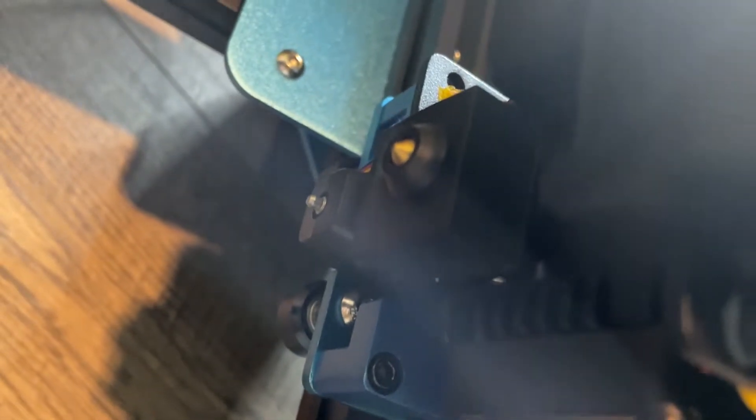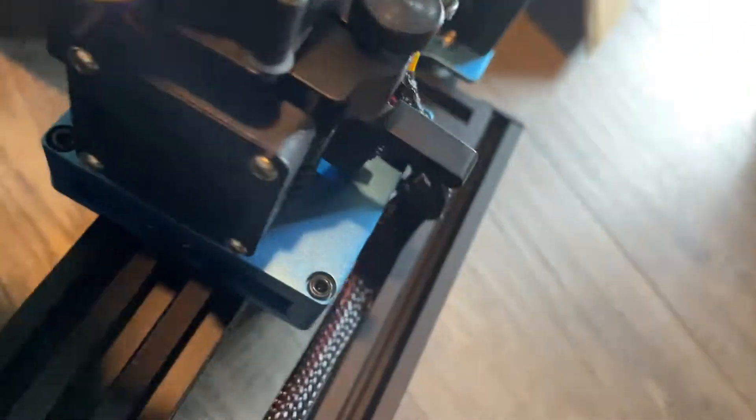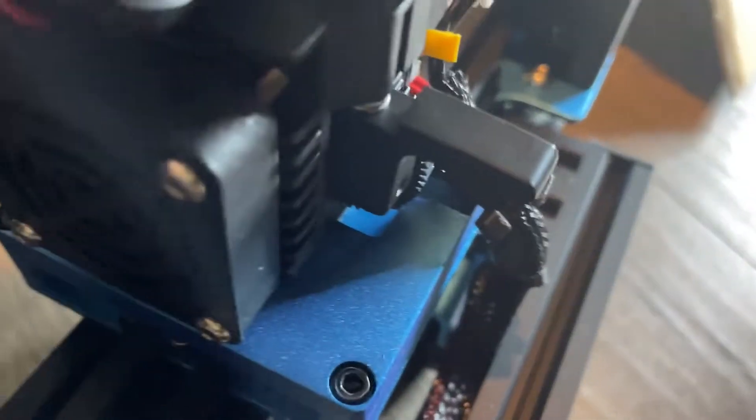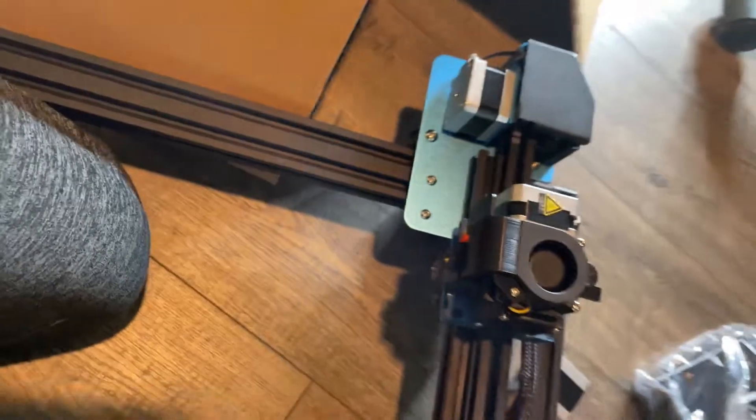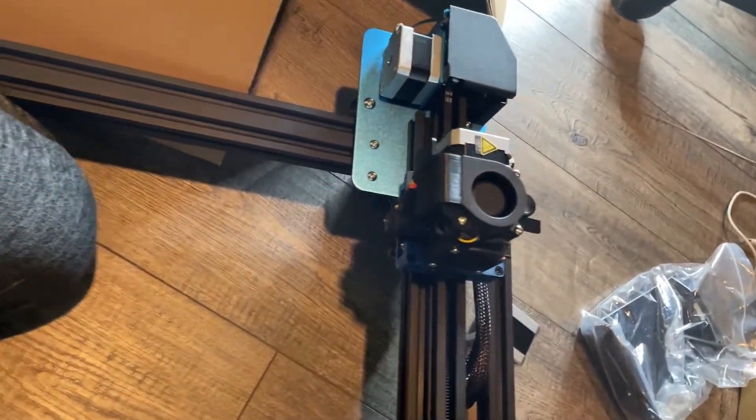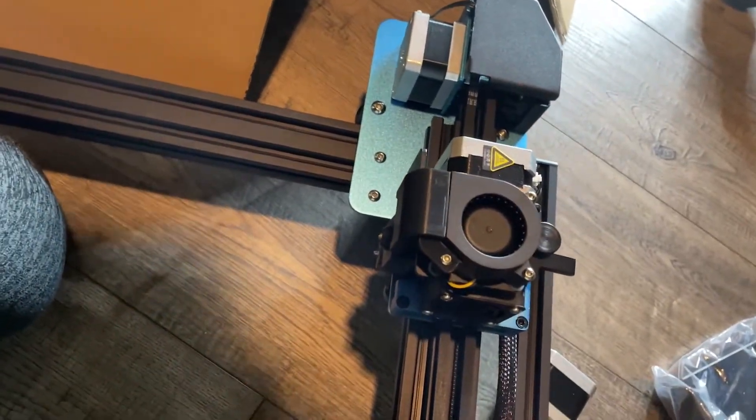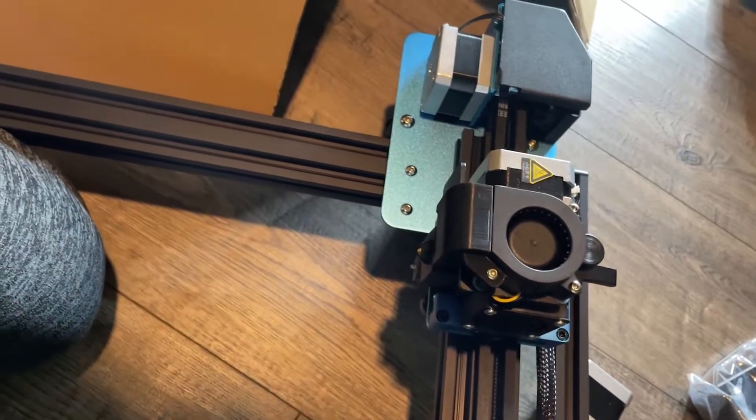Something I noticed is these are using brass nozzles, but it said it was an all metal hotend. I mean, that looks like a brass nozzle. So I think it's like a dual gear all metal hotend, but I think they're using just brass nozzles. So you're going to have to upgrade that if you want to use different materials.